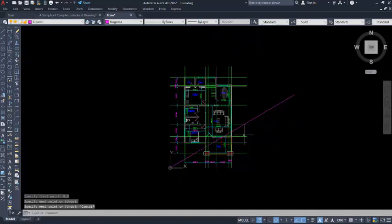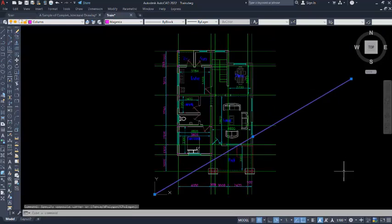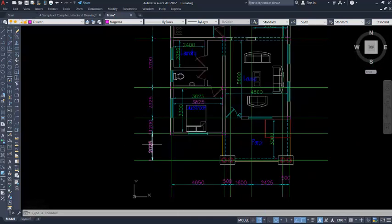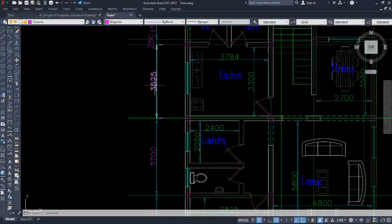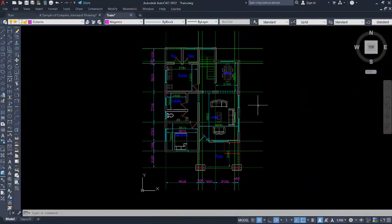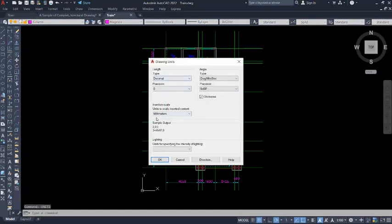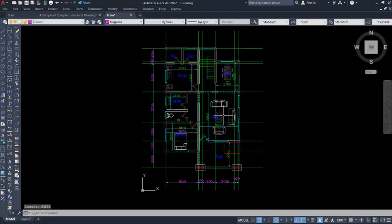Now you know the start point and end point of the line. The end point is the origin, so wherever the building plan is, you can move it to this origin. Having prepared your building plans with grid lines, you can also identify the dimensions so that you will not have dimension differences when it transfers to Robot Structure. The dimension is in millimeters — you can confirm this by typing 'units' and checking that the insertion content is millimeters.